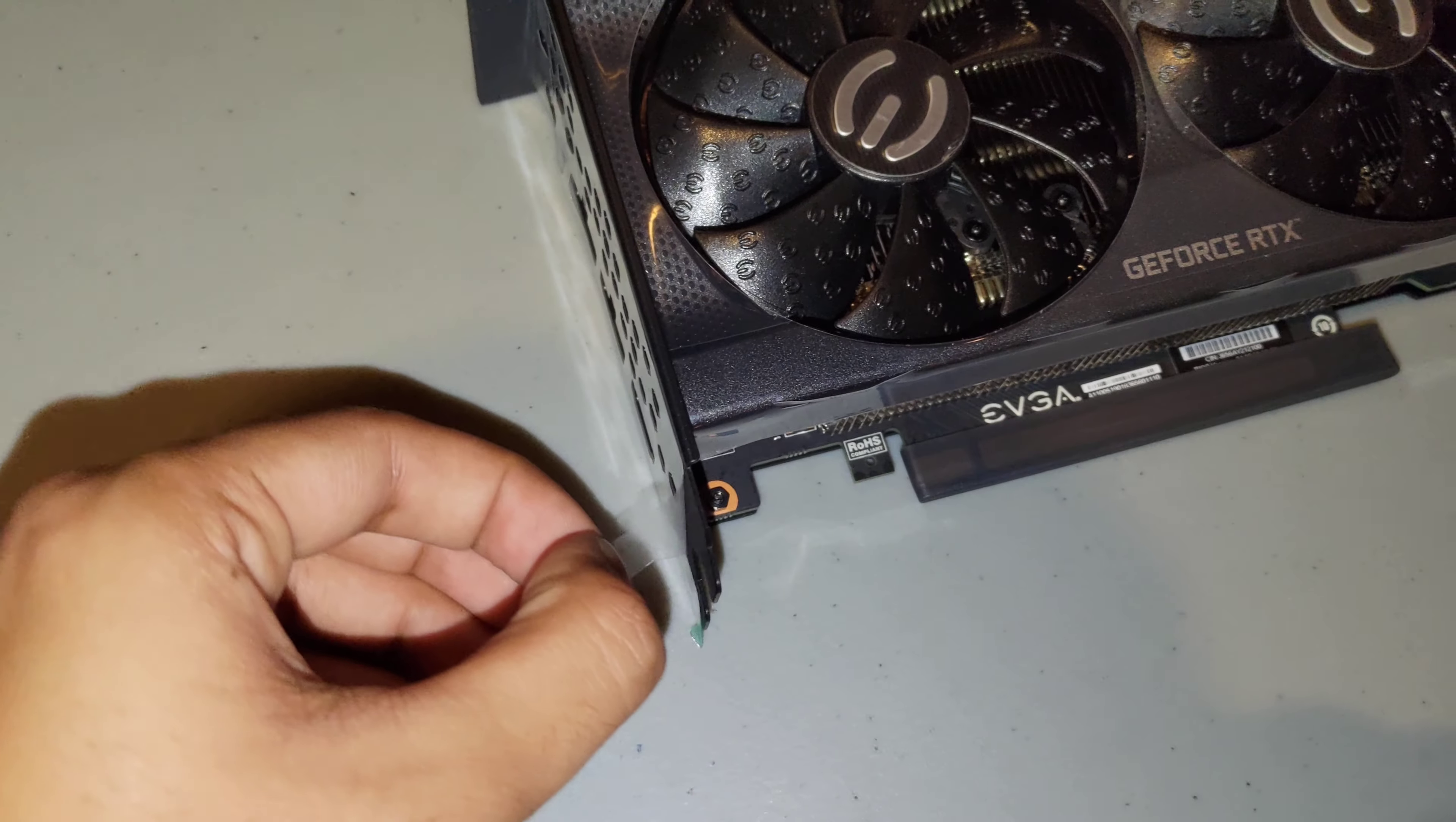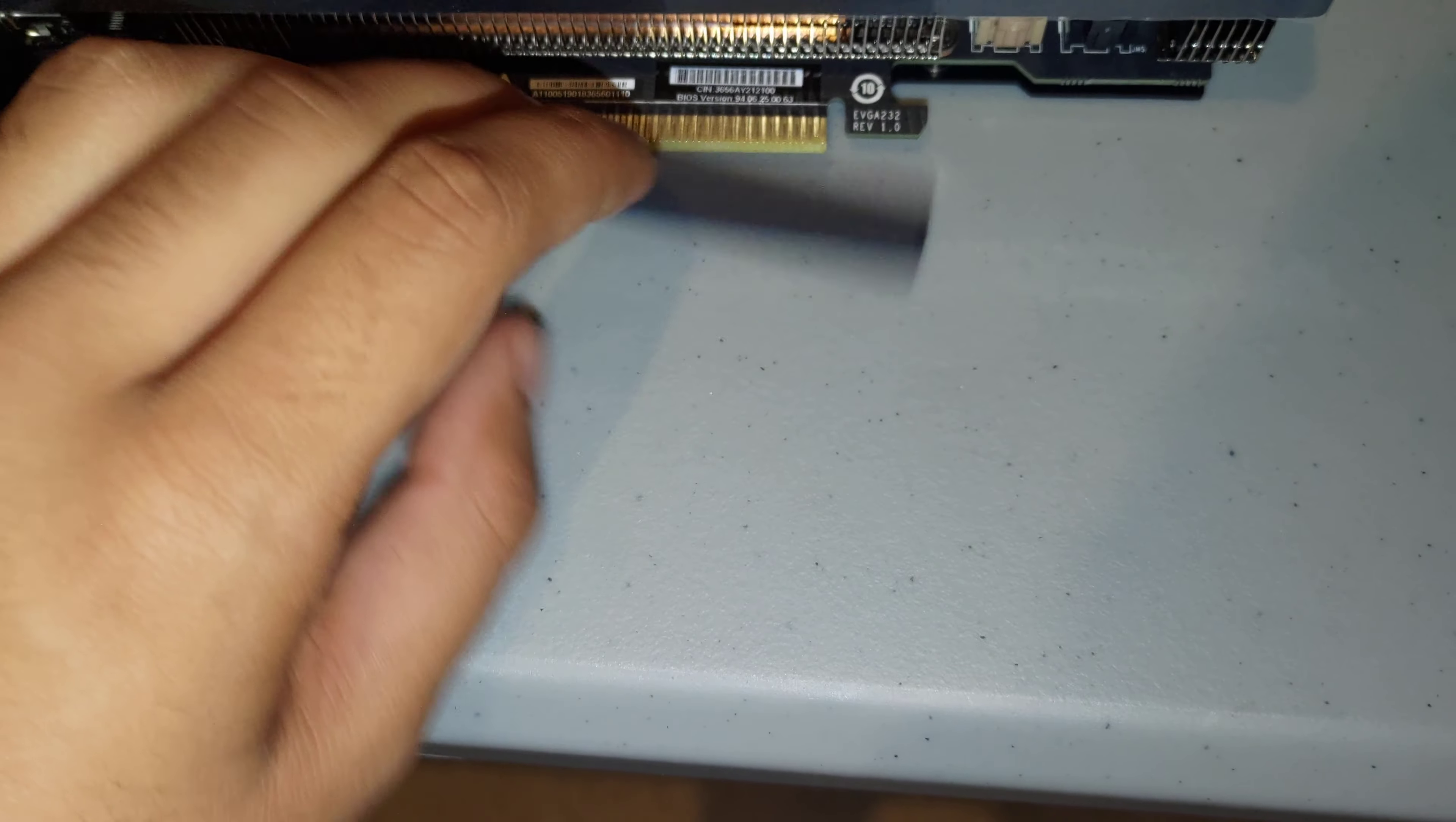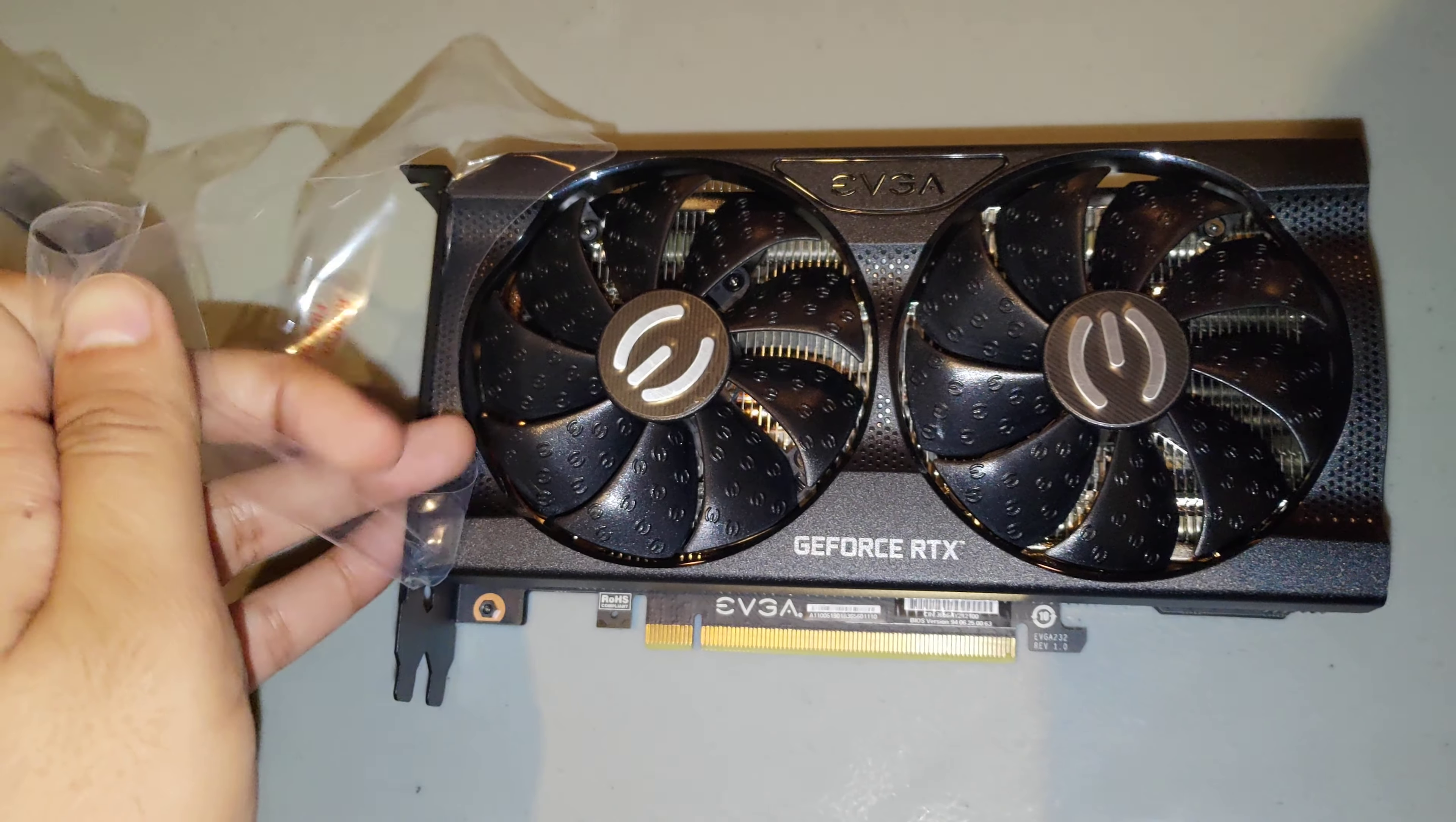Either way, let's go ahead and get this all peeled off. We got a couple of these rubber grommet things. Let's get this guy out of here. It's so satisfying.